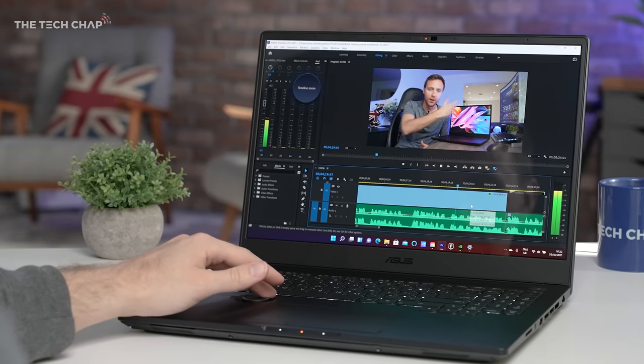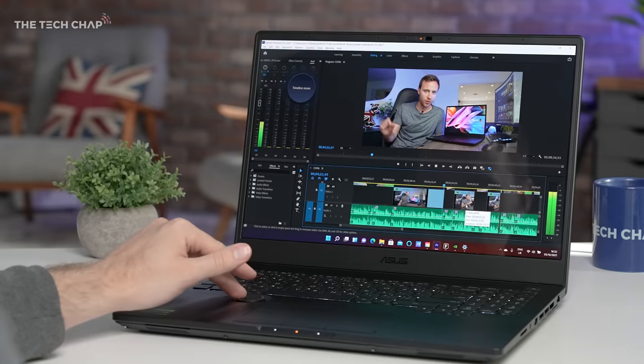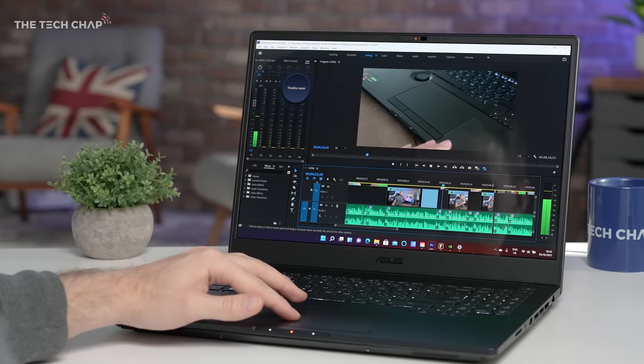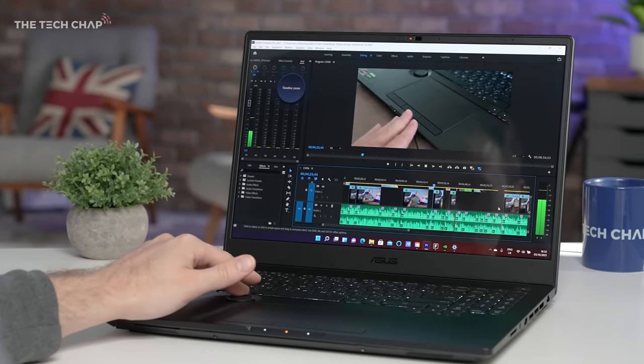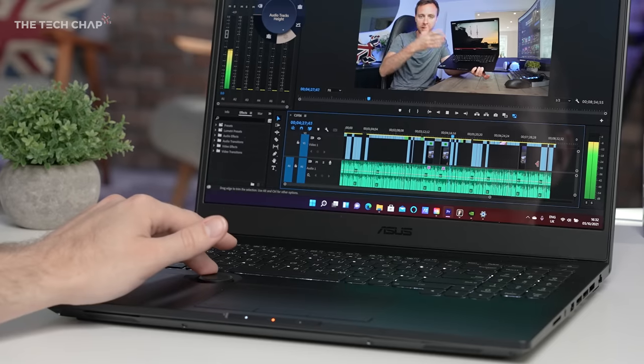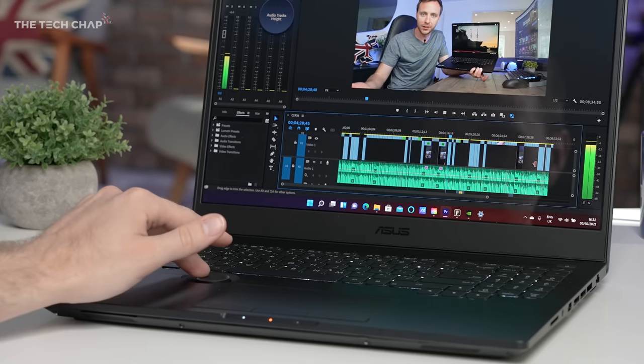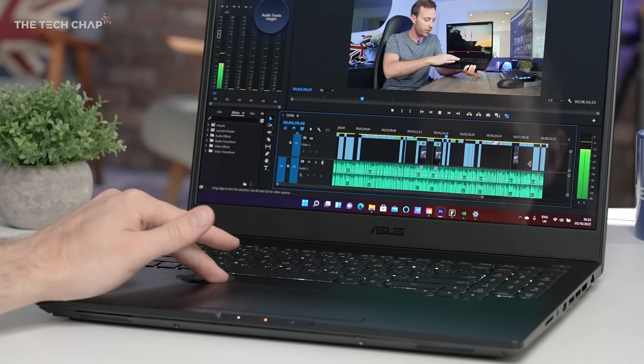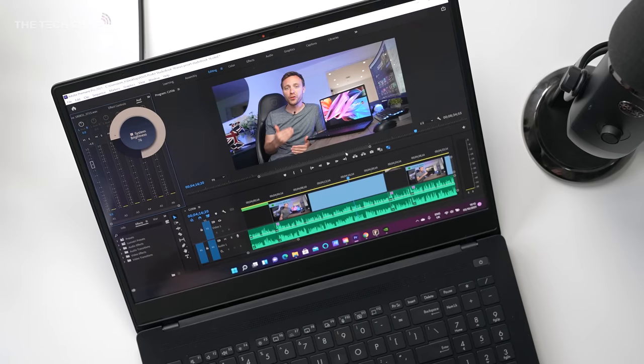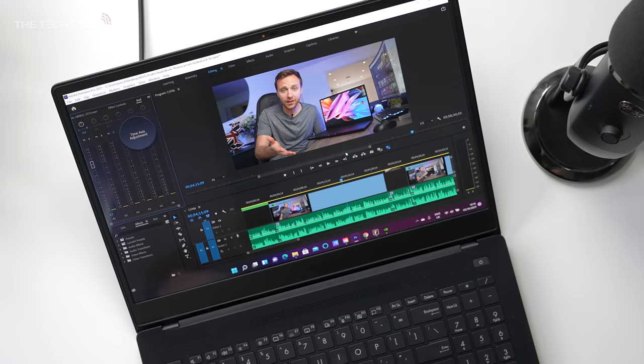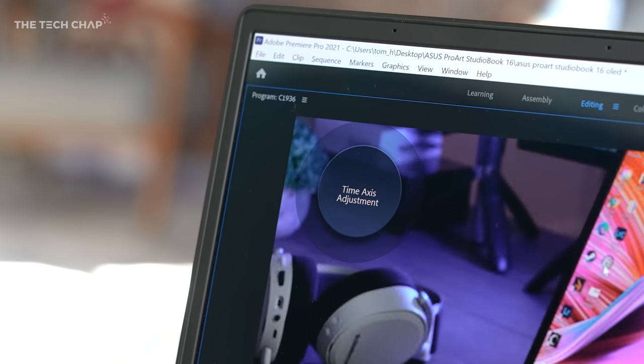So we could spend hours talking about Premiere Pro, but the bottom line is, I always want to find the best way to speed up or make my workflow more efficient. And so, when I first tried this little guy down here, which I wasn't convinced I would like, I must admit, going back to any other laptop or even my desktop without a separate sort of control system, I do miss this. By default, in Premiere Pro, you've got time axis adjustment, so you can scrub through a hundredth of a second at a time for some really fine control.